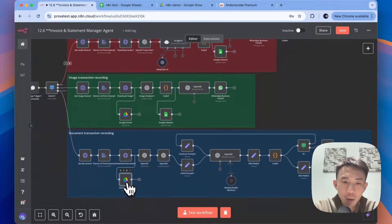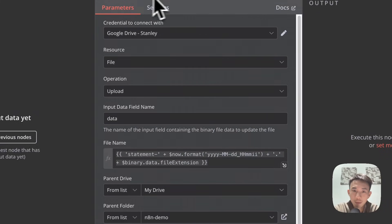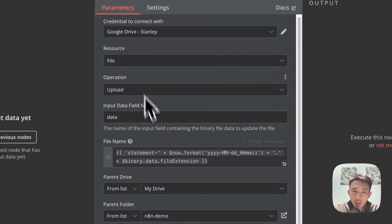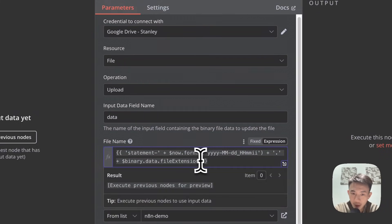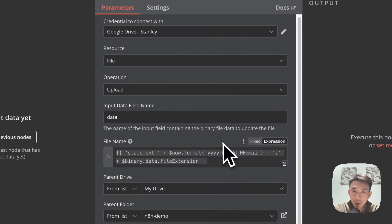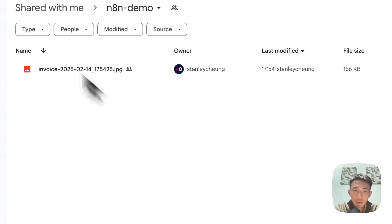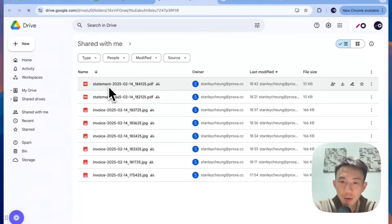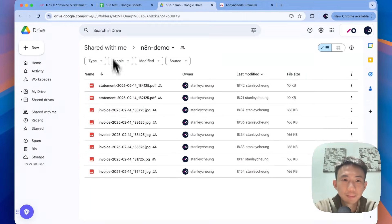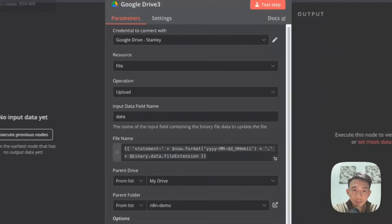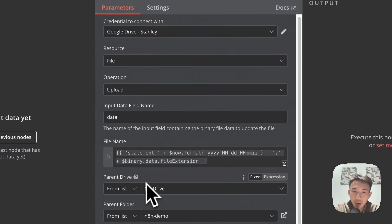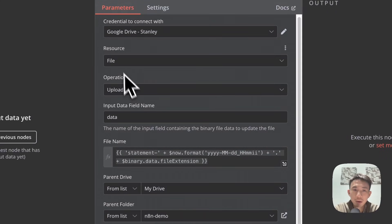Download the document the same as before — you can rename the node. Then we have the Google Drive node. This is the file name — 'Statement' and then the date. You can see the drive: these are the invoices and these are the statements. Connect with your My Drive and name the parent folder whatever you want.